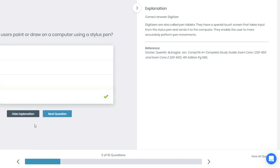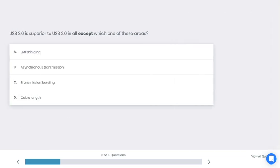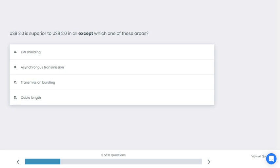Let's go to the next question, number three. USB 3.0 is superior to USB 2.0 in all except which of these areas? A: EMI shielding, B: Asynchronous transmission, C: Transmission bursting, D: Cable length. What do you think is the best answer here?